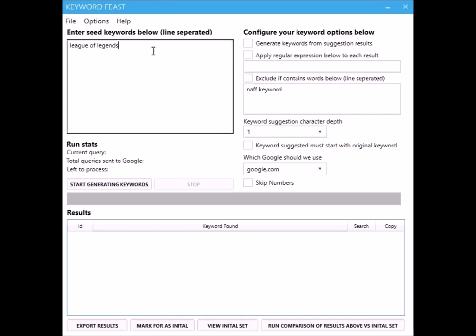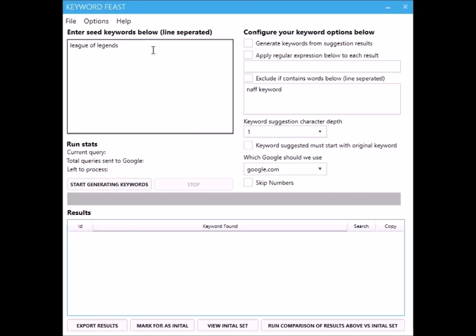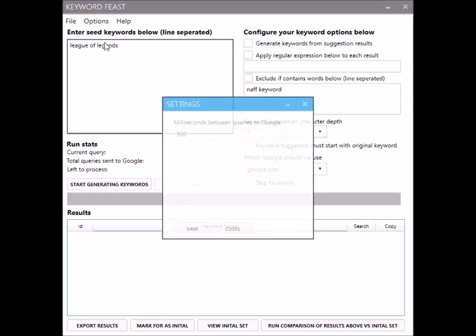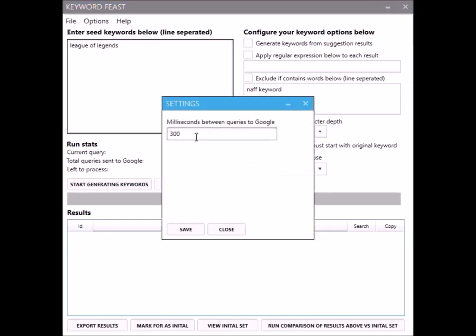I'll take you through how to use it. Here you put in your seed keywords, so at the moment we'll just go with League of Legends. You configure this one option here - how frequently you want to hit Google for the suggestions. We'll just leave that 300 milliseconds, that's fine.